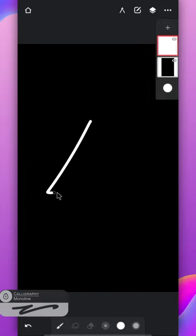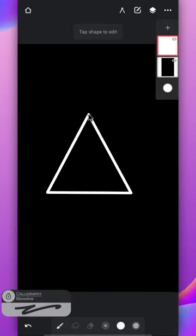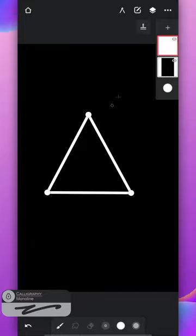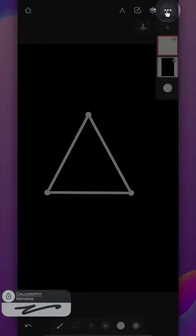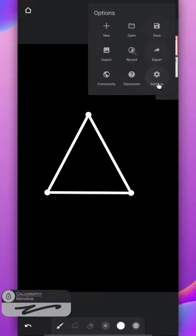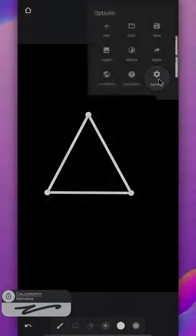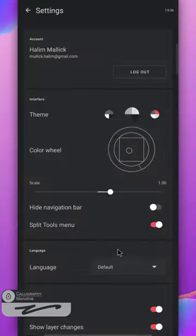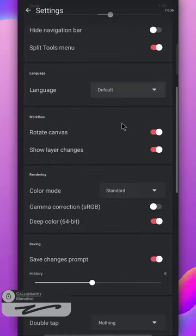Select the white color from the color palette and use the monoline brush to draw a triangle. Just draw the shape and hold your stroke. Smart shape will correct it automatically. If it doesn't, go to the settings.